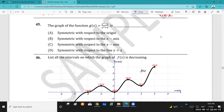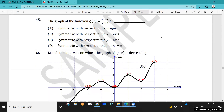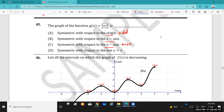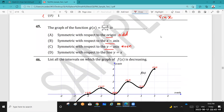Question 45: The graph of g(x) = (x³ minus x) over (x² plus 4). Is it symmetric about the origin, the x-axis, the y-axis, or y = x? Symmetric about the origin means it's an odd function. Symmetric about the y-axis means it's even. Symmetric about y = x means the function equals its own inverse. I'll now check whether this function is odd or even.